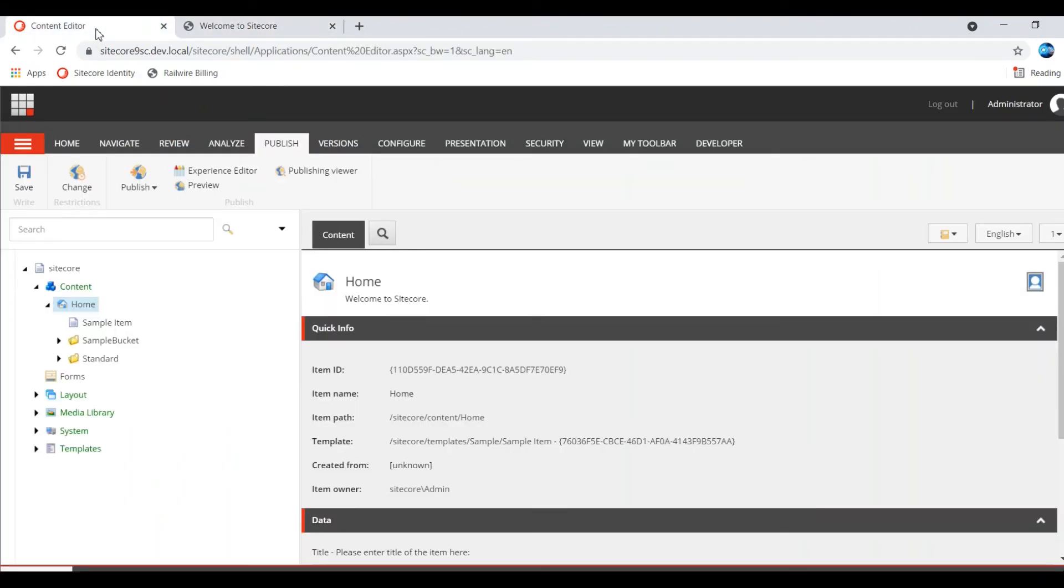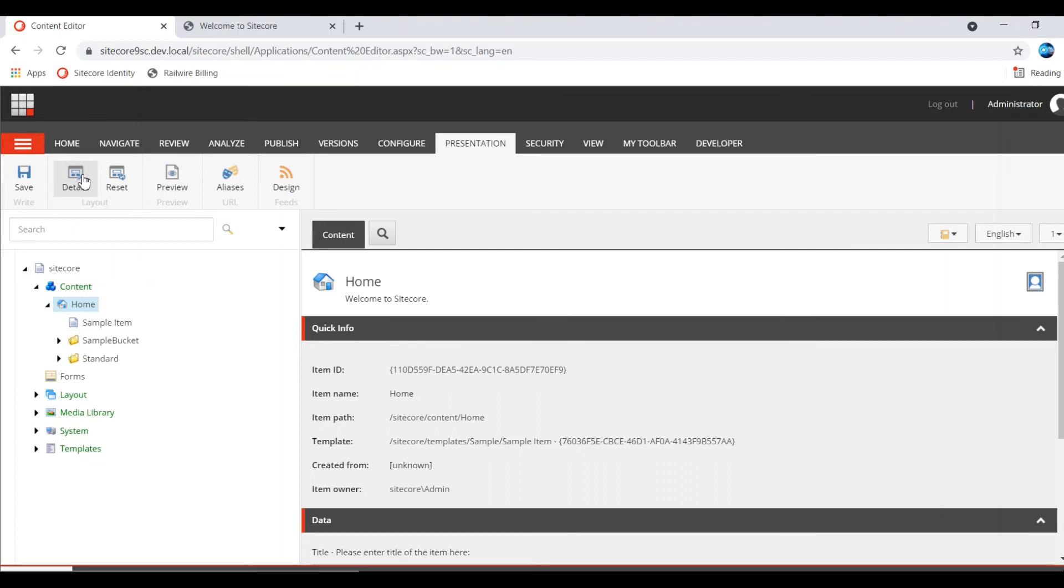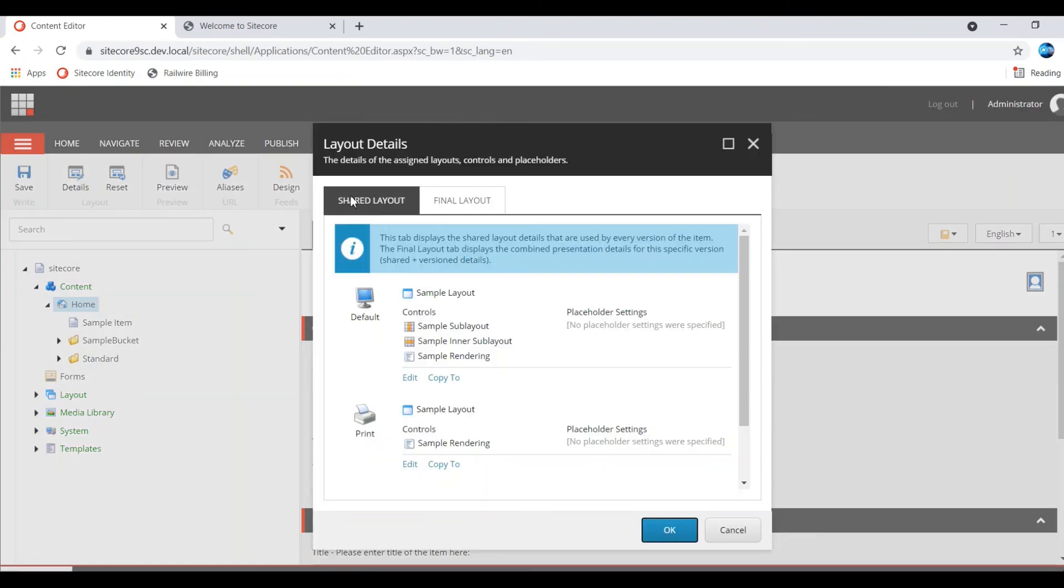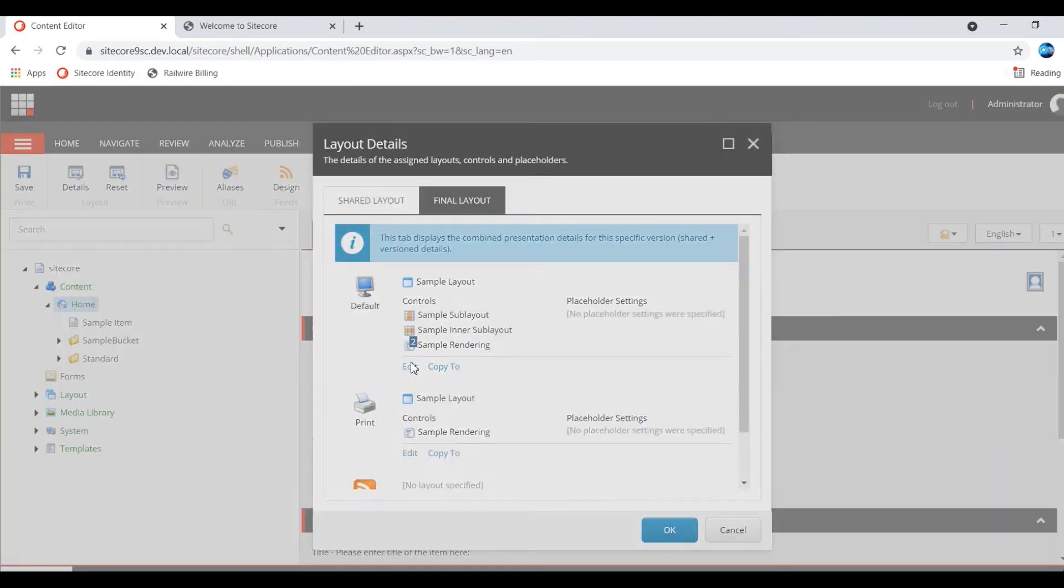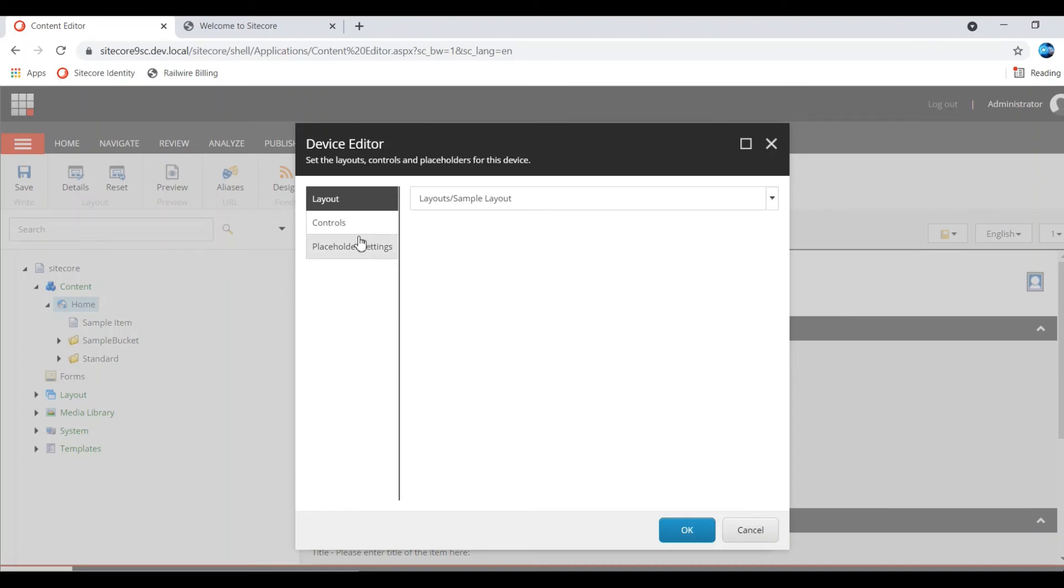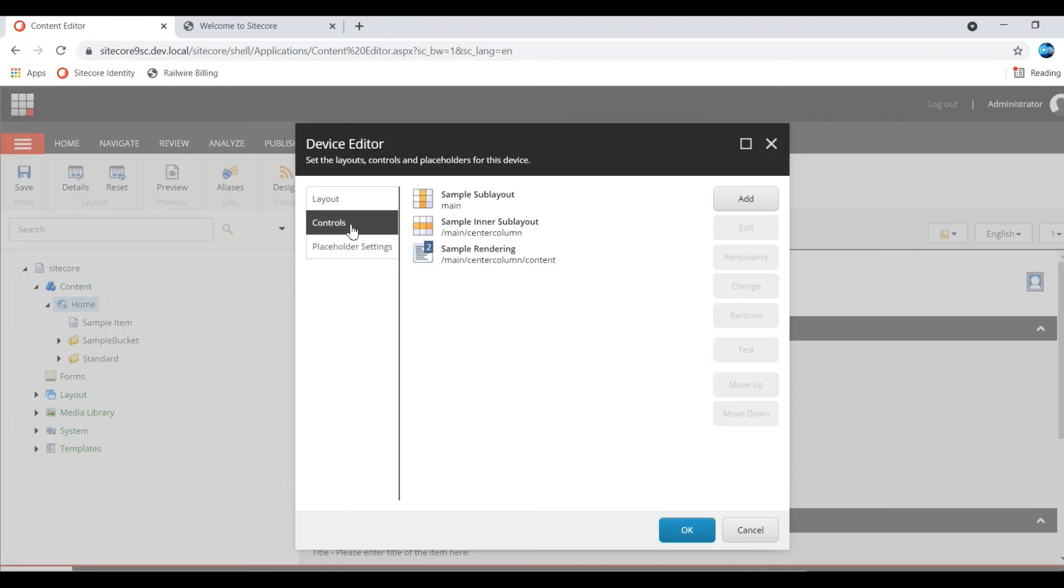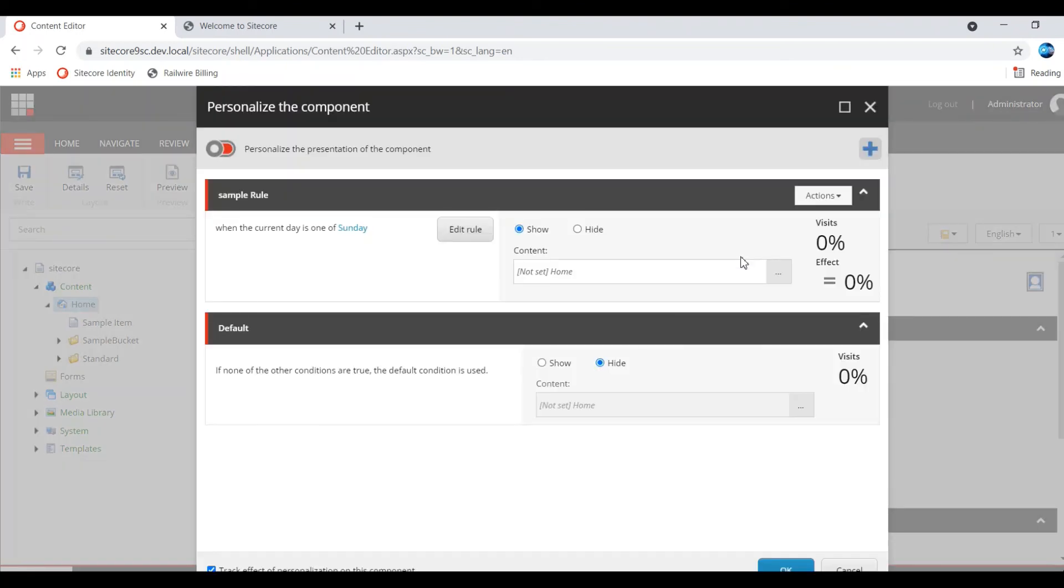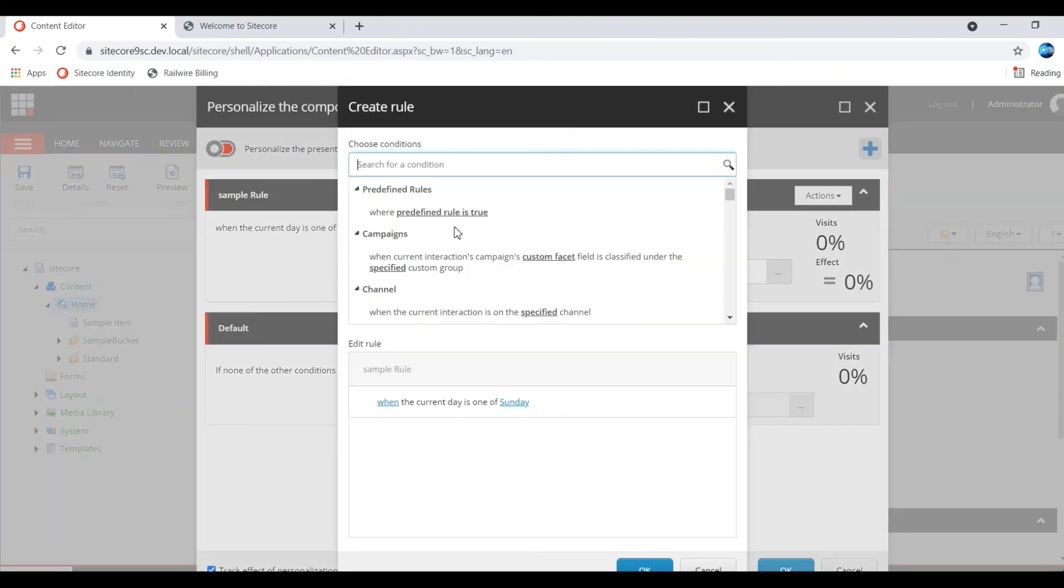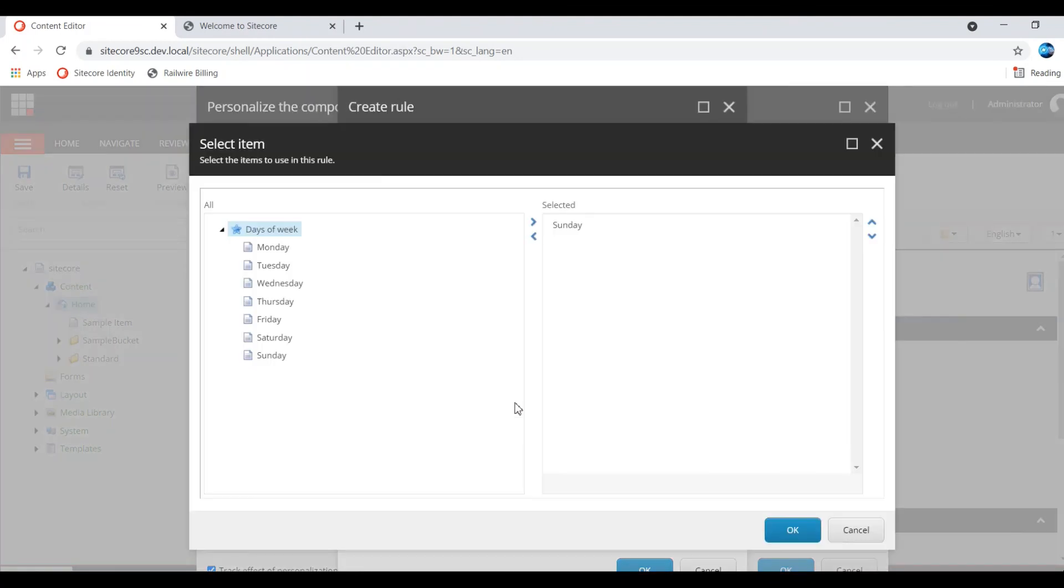Now let us see. I am changing the condition. What the presentation details, this item, I am editing this rule. I am changing this Sunday to Saturday.